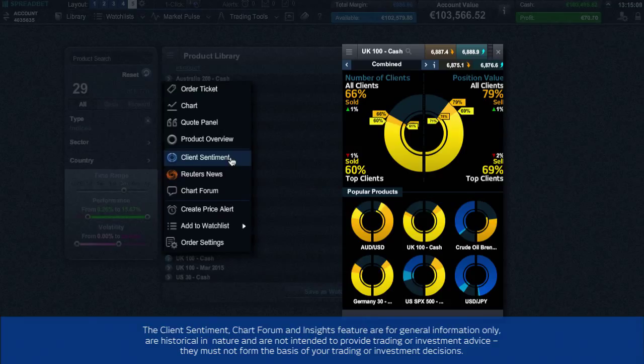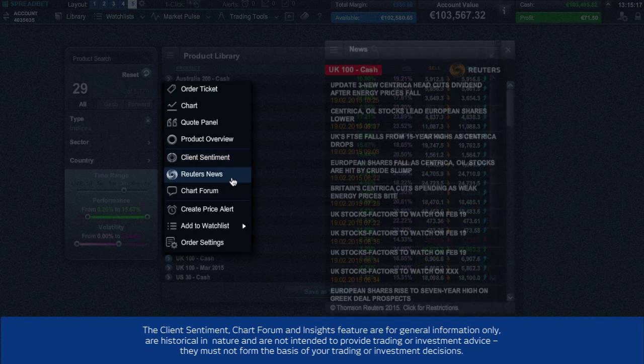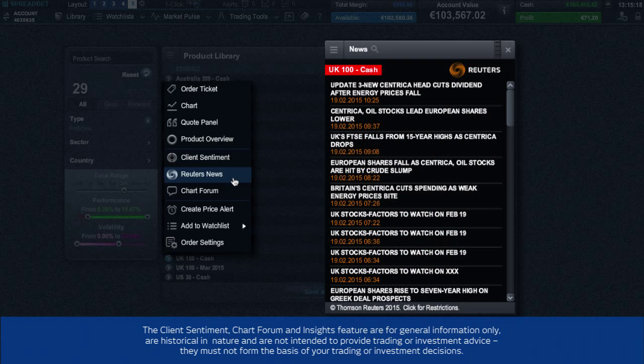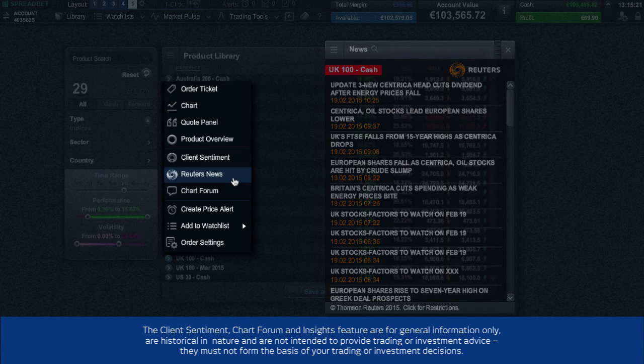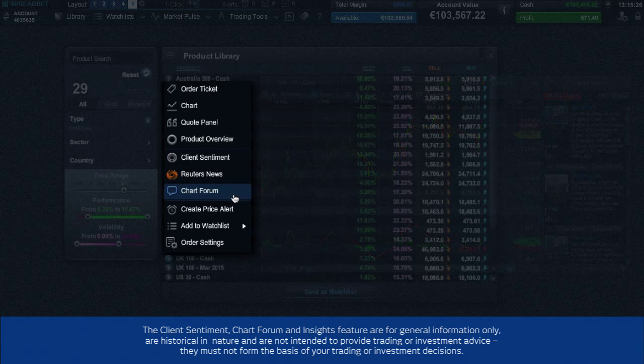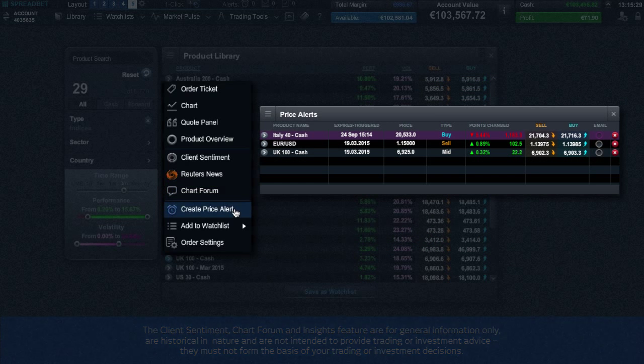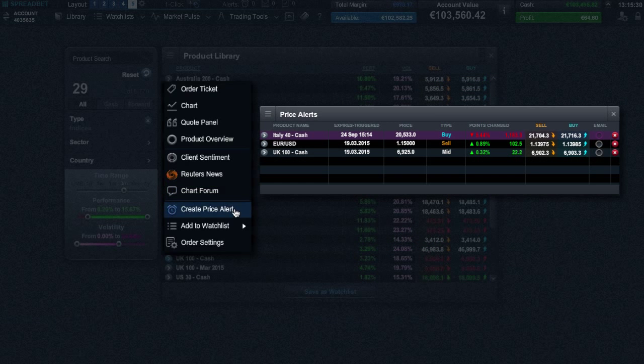Client sentiment, which is very useful, gives insight to the current view of buyers versus sellers of the product. And if you are looking for the latest Reuters news headlines, then click here. The chart forum allows you to view, copy, and share technical analysis with other traders, while the price alerts will inform you when a specific price level has been broken.